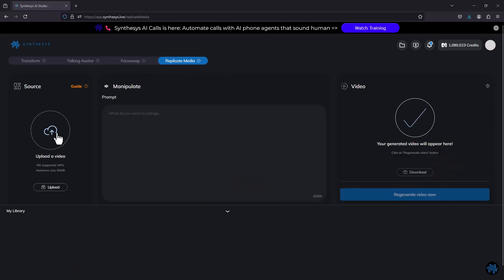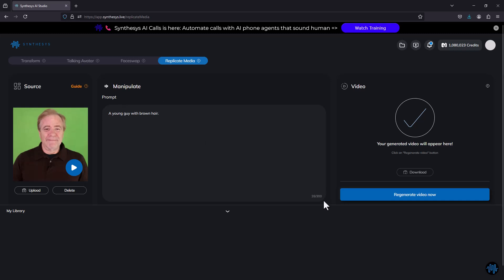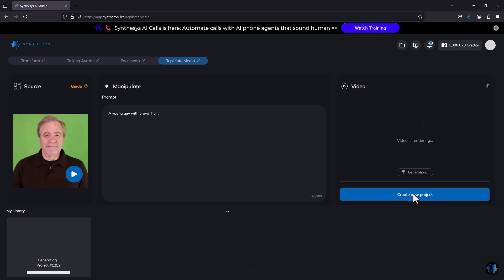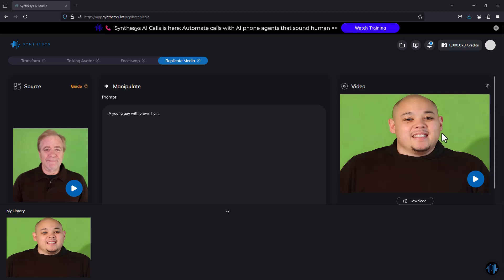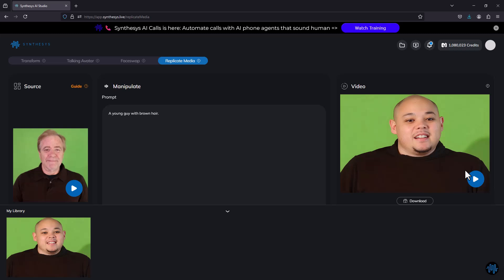Finally, there's replicate media — you upload a video and enter a text prompt to manipulate it. I'll try something like 'a young guy with brown hair' and click regenerate video. The result shows a young guy but without much hair — AI doesn't always get it perfectly. It only created a small fragment about three seconds long with no audio, so this feature seems limited — mostly useful for modifying images to generate a new person's likeness.